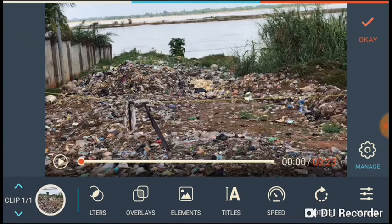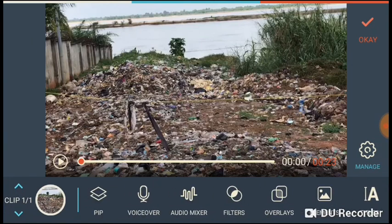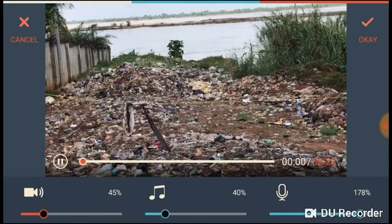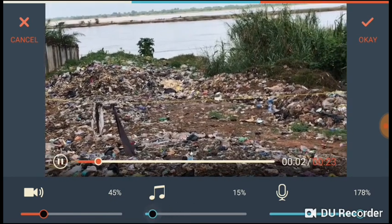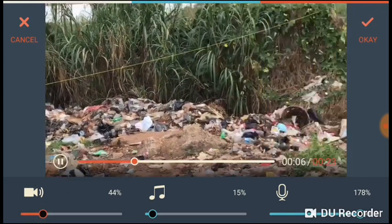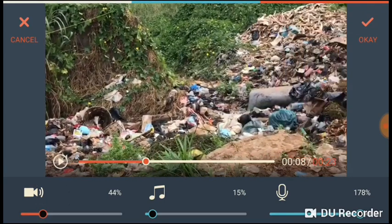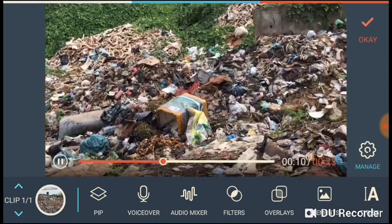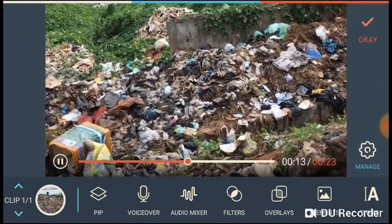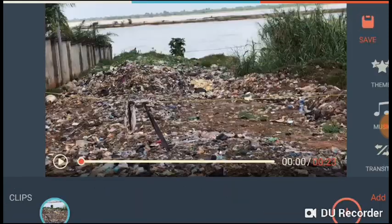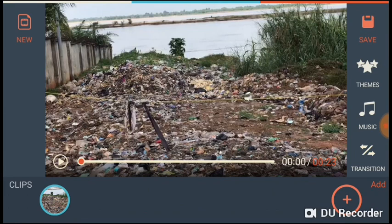Go back to Audio Mixer and select it again. Now you can see the music is adjustable. Reduce the music volume, and you can also reduce the original video's audio. When you play the video now, your voice over is louder, followed by the background music, and the original recorded audio is just in the background. That's how to do it — thank you for your attention, I'm sure this will add value to what you're doing.